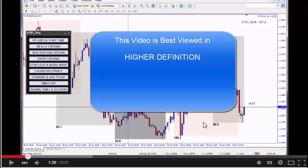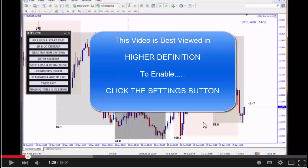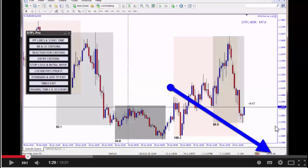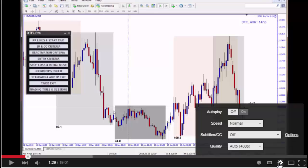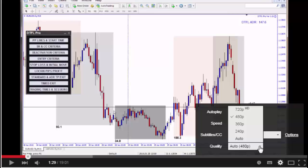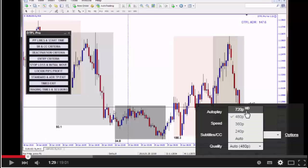This video is best viewed in higher definition. To enable, click the settings button at the bottom of the page, just here. Then click the drop-down box under quality, and select the highest definition offered — in this case 720HD. Enjoy the video.